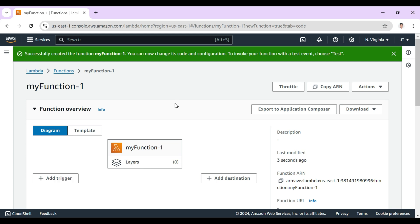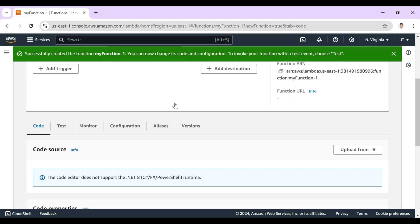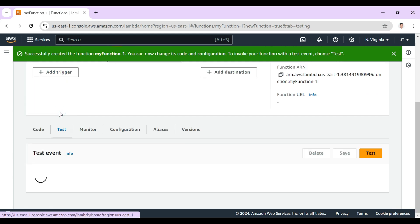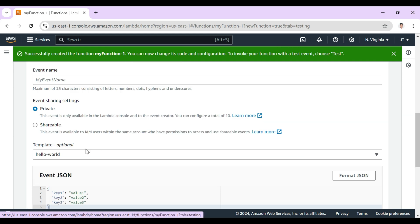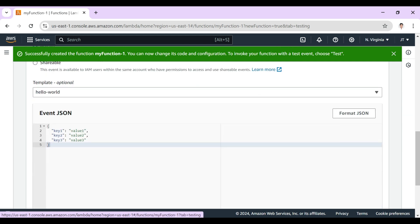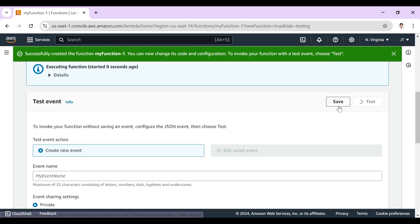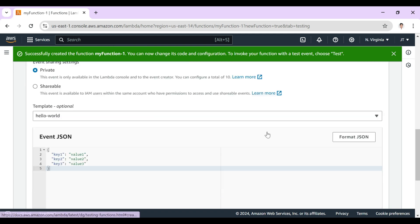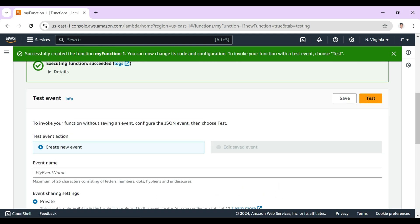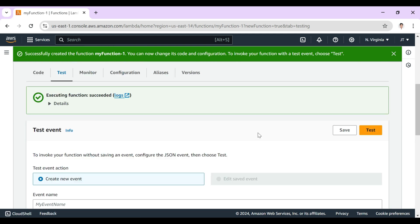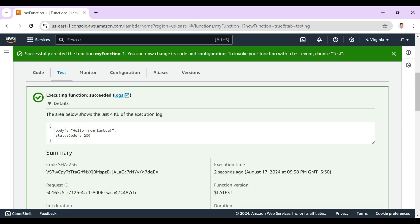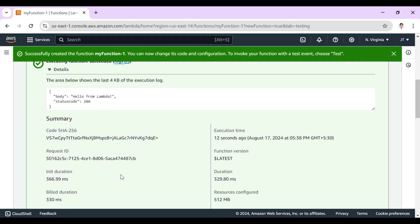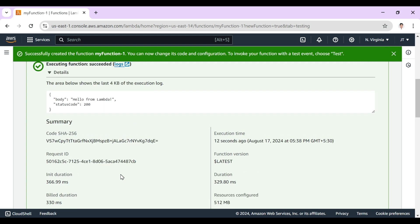So now the Lambda function is ready so we can test it. You can see that there is a Hello World here. Let's test it by clicking on test. You can see that it executed successfully. In the details you can see in the body it is sending Hello from Lambda and status code 200. In the upcoming video we will discuss more why Lambda is used and what the benefits are.